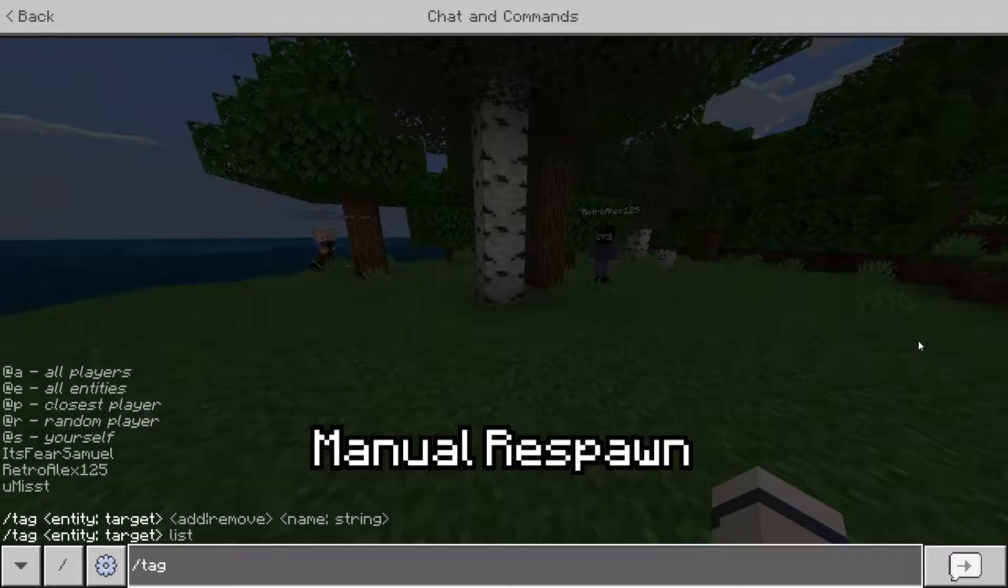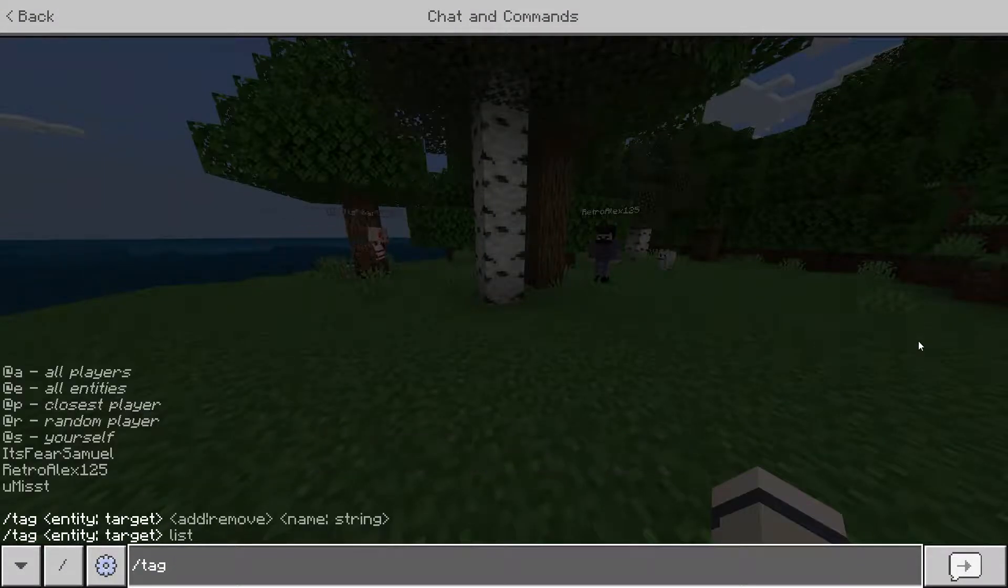If you have any other problems installing just go to our discord in the description below and ask us there. To use our pack what you want to do is create a new world.